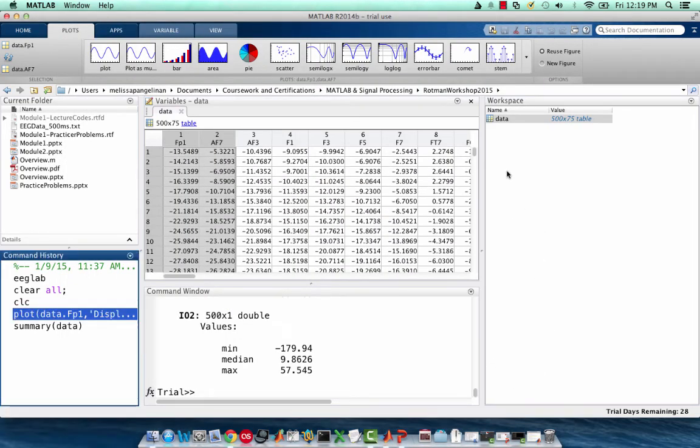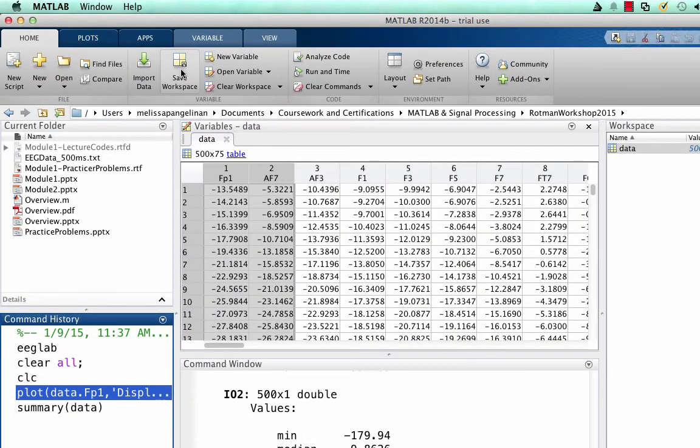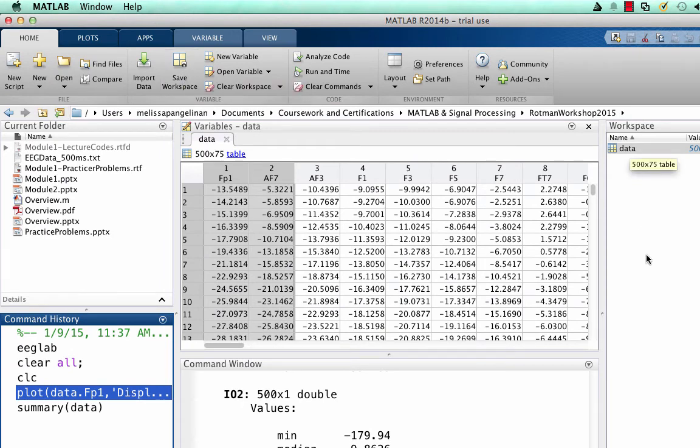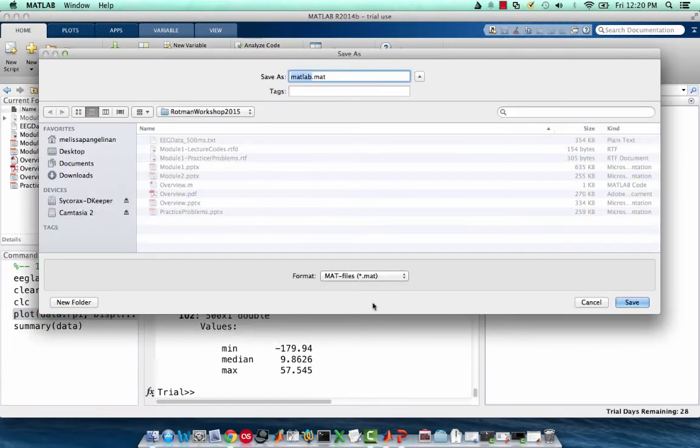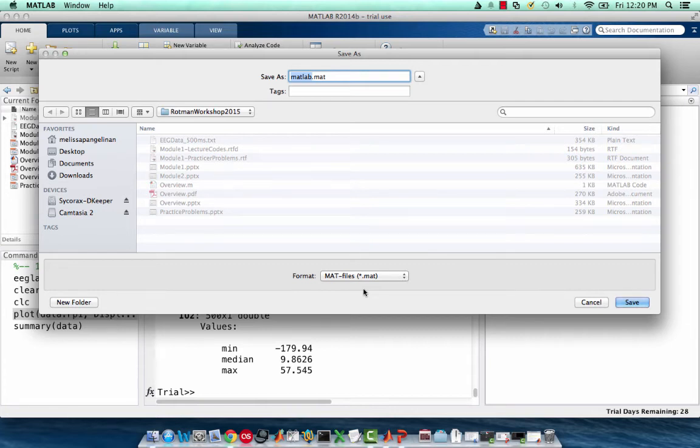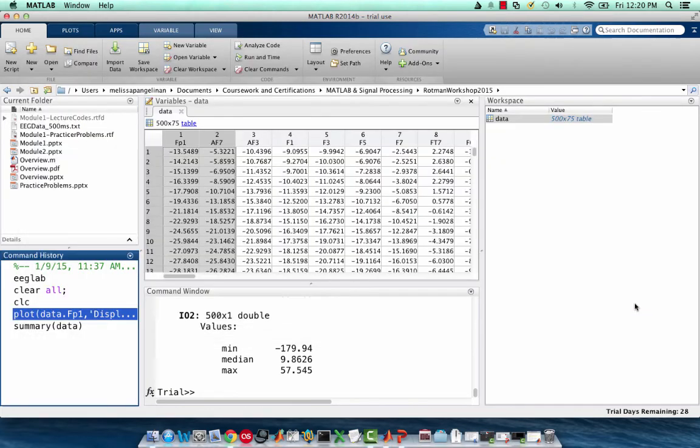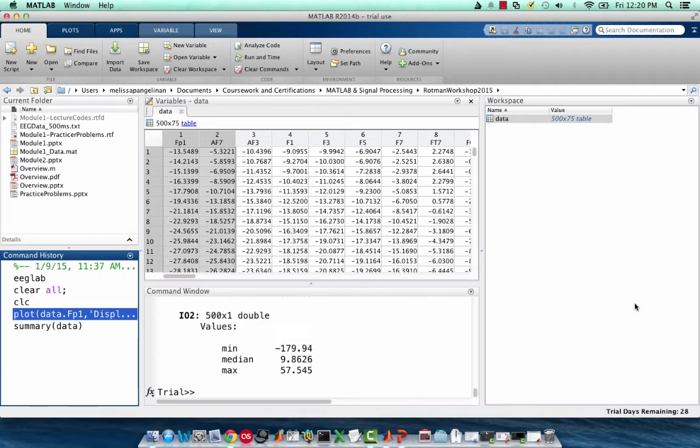So we have a variable in our workspace and we might want to save it and you can do this a couple of different ways. Under the home window, you can click save workspace. What this will do is it'll save every variable in your workspace. In this case, we only have one variable to a .mat file. And this .mat file is a format for MATLAB variables. So we can save this as module one. And it's saved. If you don't want to save everything in your workspace, you might want to look into the save command and find other ways of saving your code.